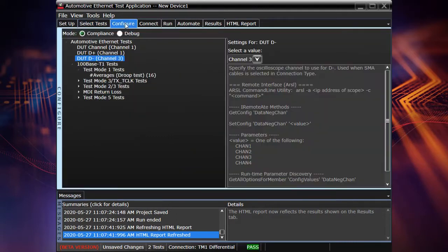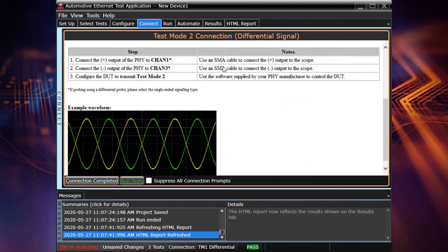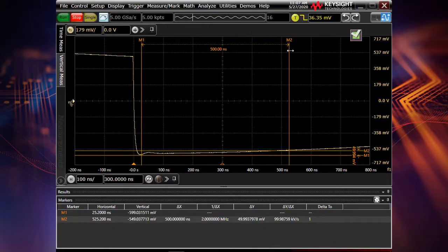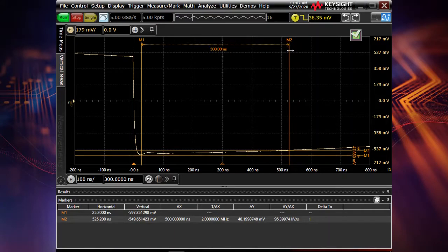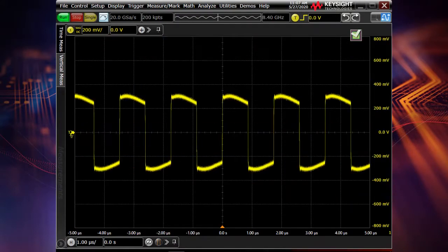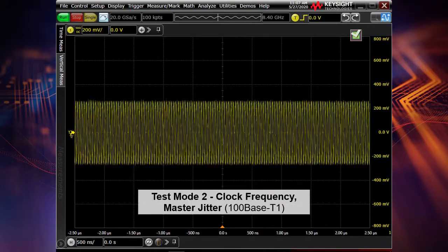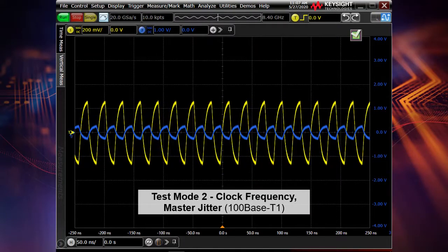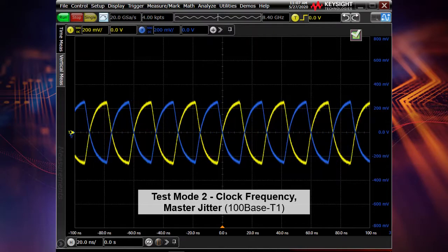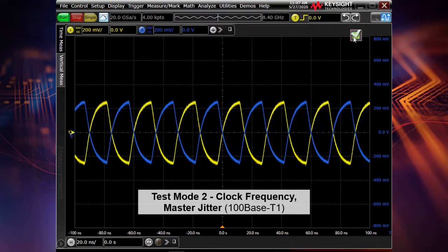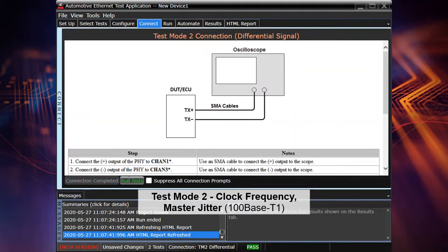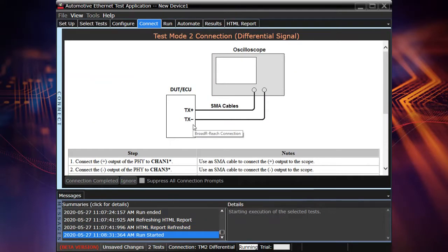So now let's perform test mode two tests. In this case, it's related to the clock signal, jitter test and clock frequency test. For this purpose, we need to switch to test mode two from test mode one. And it's exactly what you see on the screen currently. So this is our clock signal. And let's go to the compliance test application again to perform clock frequency and master jitter tests. Again, connection completed, run tests.